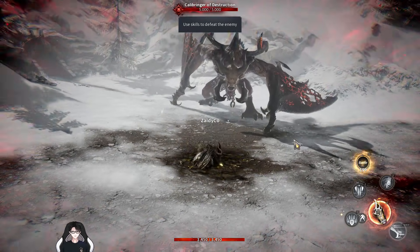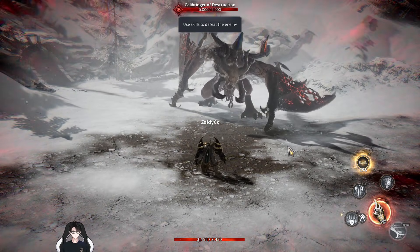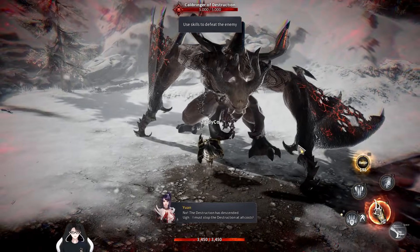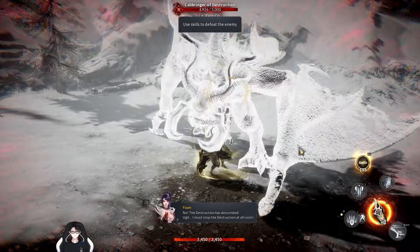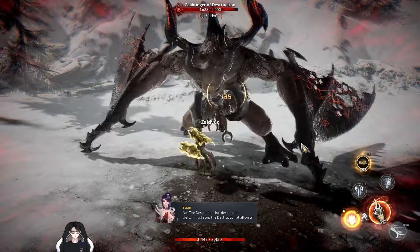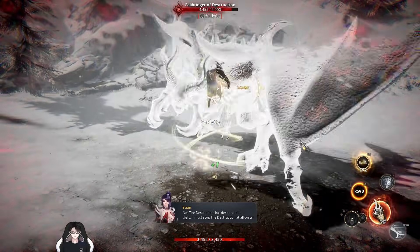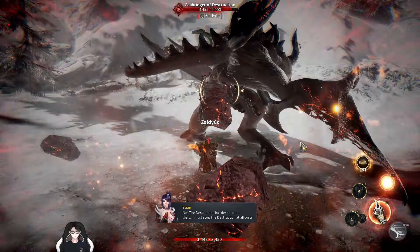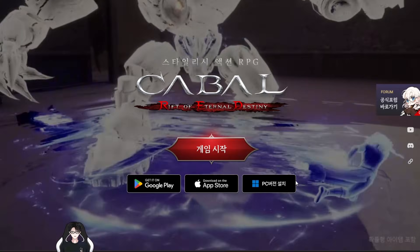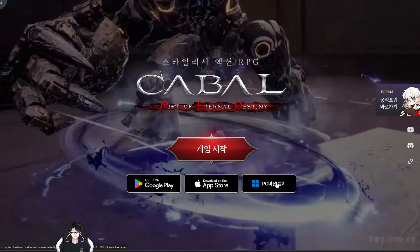So guys, now we're going to download the game called Cabal Red. You can play it on both PC and mobile, but in this video we'll be playing on PC.